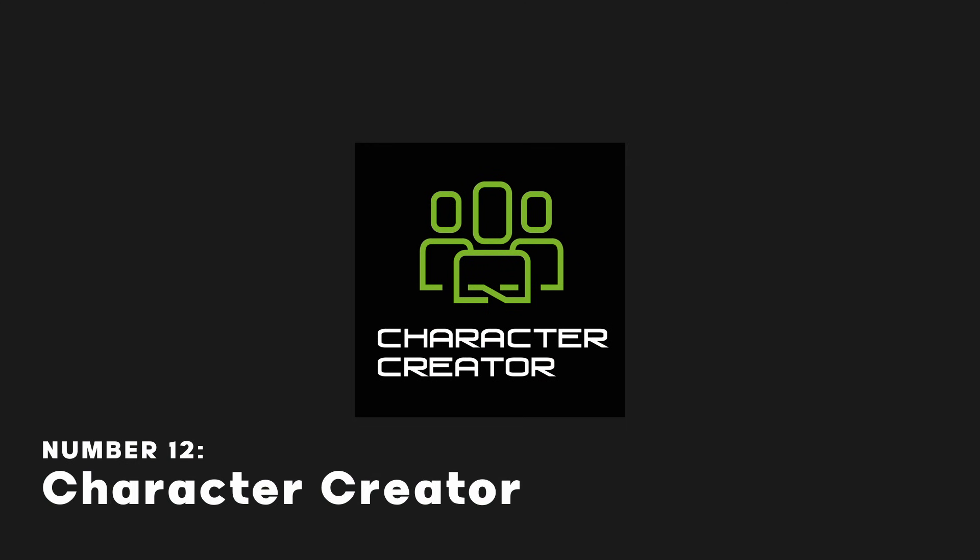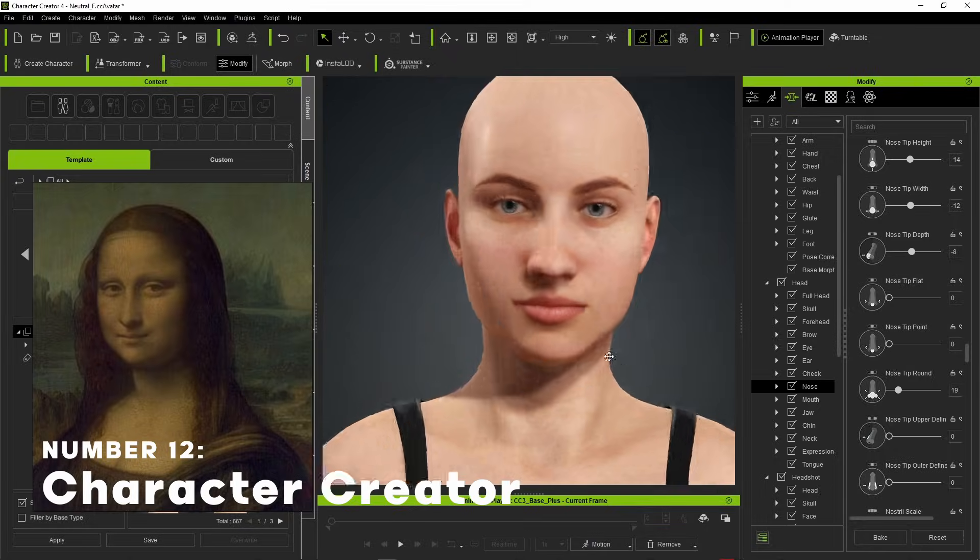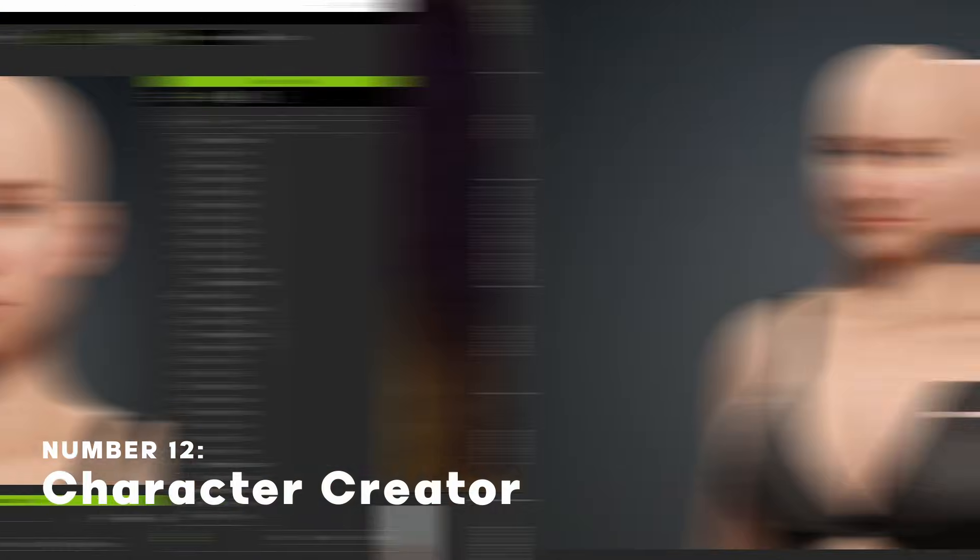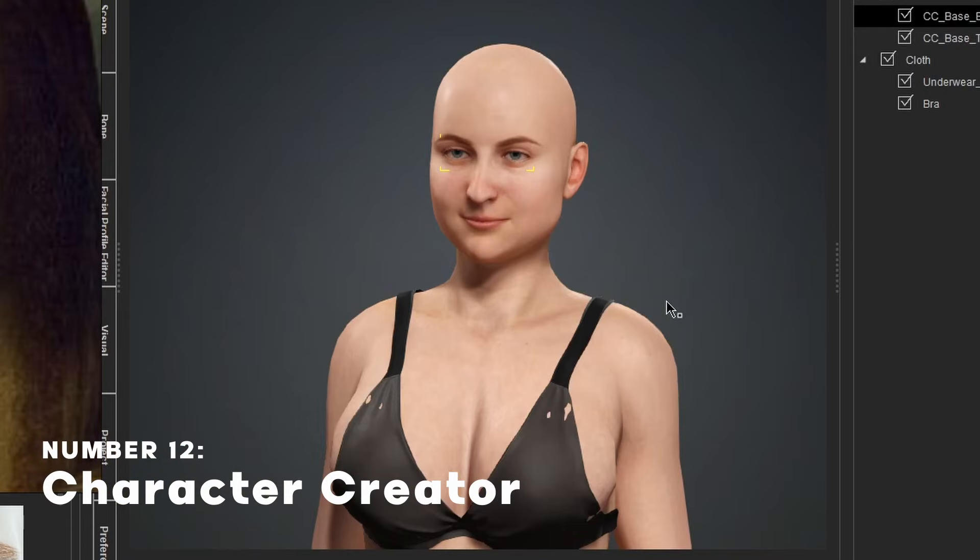Character Creator is a 3D character creation software used for, well, creating characters.